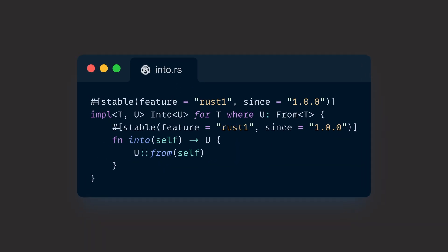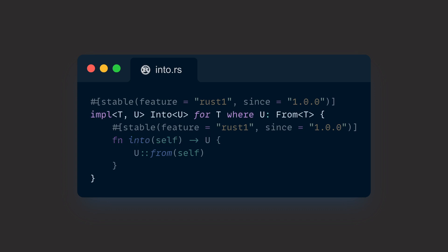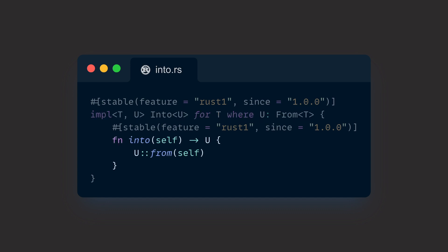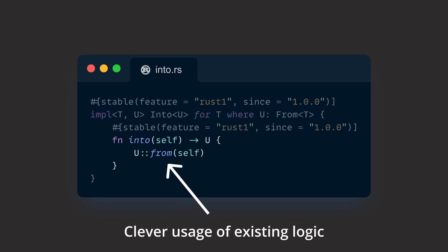Next to from, there's into, which is the reciprocal of from. If we take a look at it, we can see that into takes the type that implements it and returns a target type U, which is just another way of the conversion from does. Looking at the signature, we can see that from implies into. The blanket implementation of into makes use of exactly that by only calling from on the target type passing self as the argument.